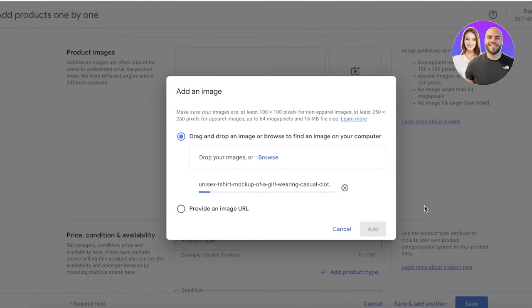You can also provide an image URL if you prefer that route, but I'm just going to add one image from my downloads and click 'Add.' After that, you have your product type and price. Make sure you specify what type of product this is — for example, 'Apparel' — and you can add additional product types like 'T-shirts.' You can add multiple product types, up to eight, whichever best fits your specific product.